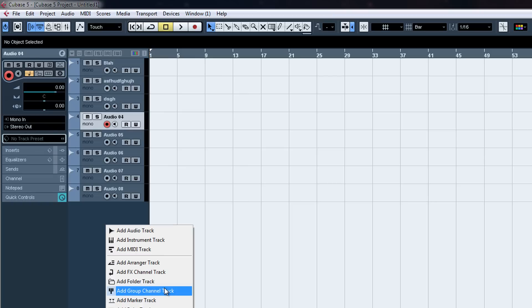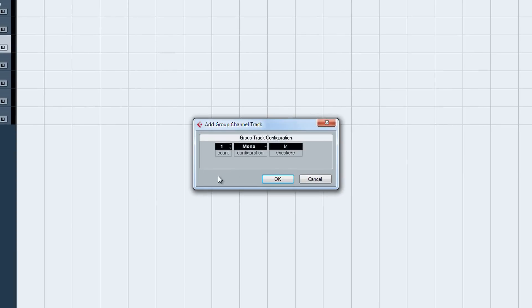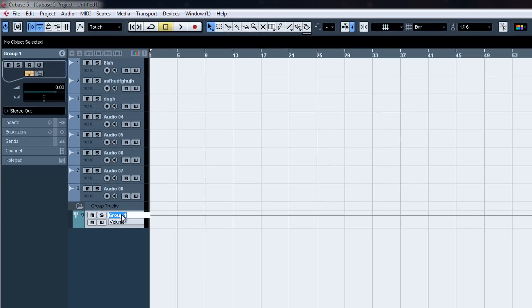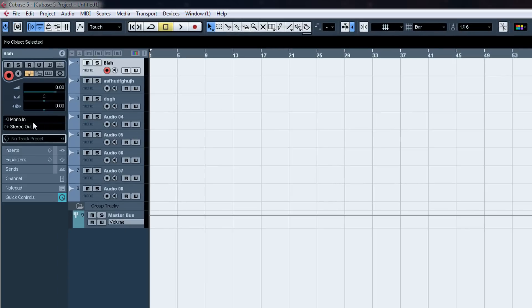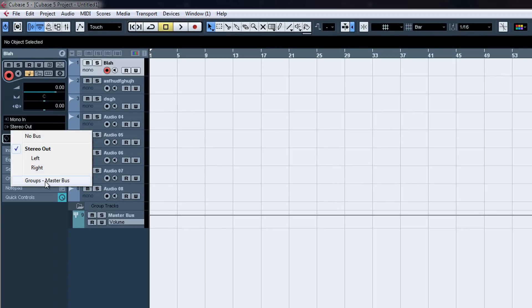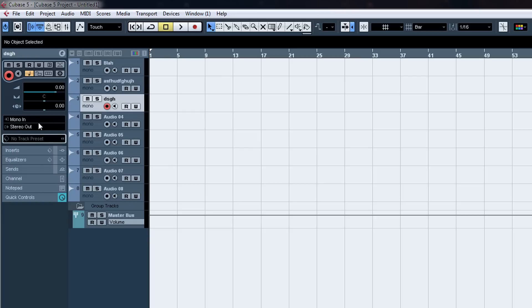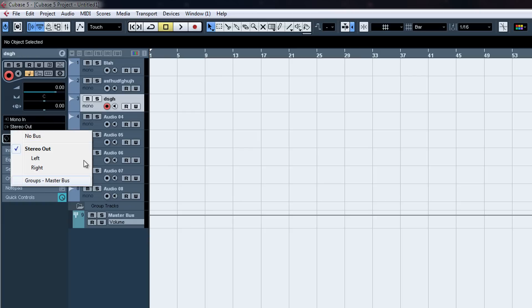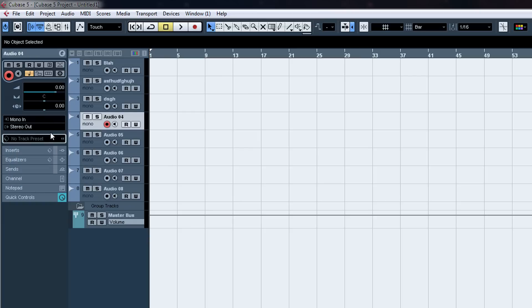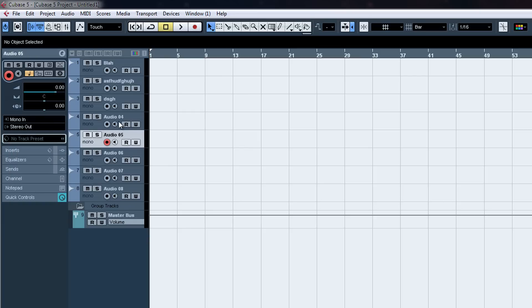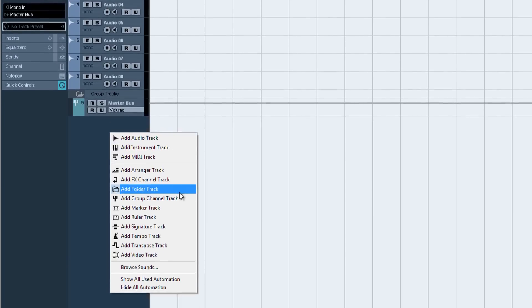The best thing you're going to want to do is add a group channel track, set it to stereo. This will be your master bus. And then you're going to want to send everything to that eventually after you get your other groups, like the drums.